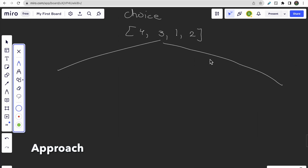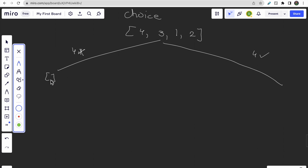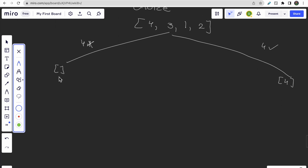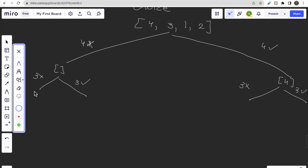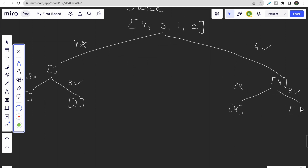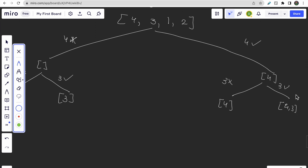We start with the first element, four — either not include or include. If we don't include four, the subsequence is empty; if we include four, we have [4] in the subsequence. For the next element, three — not include or include on both sides. If we don't include three here, it's empty; if we include three, we have [3]. If we don't include three on the other side, we have [4]; but if we include three, we'd have [4, 3], which we can't take because three is less than four — that would be decreasing.